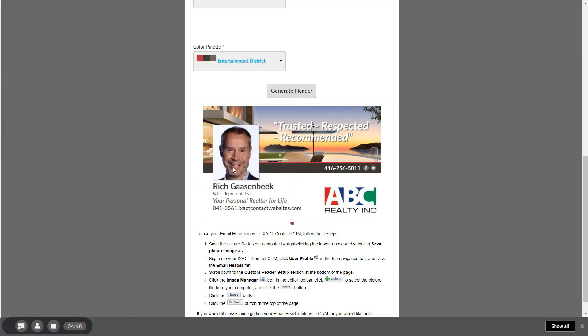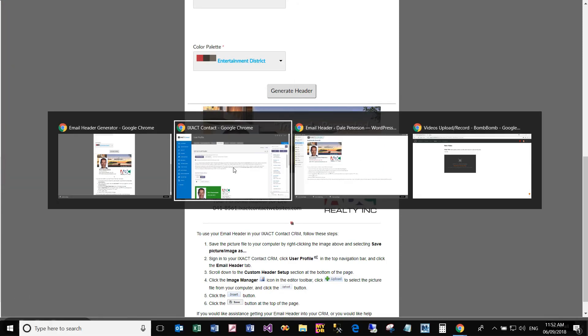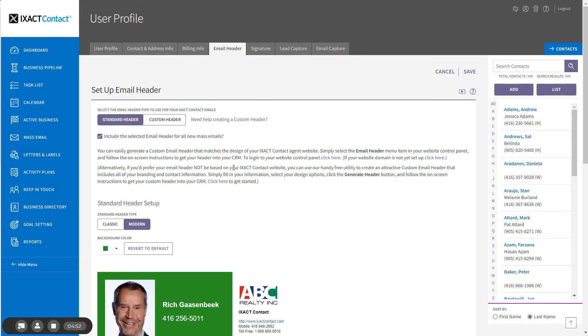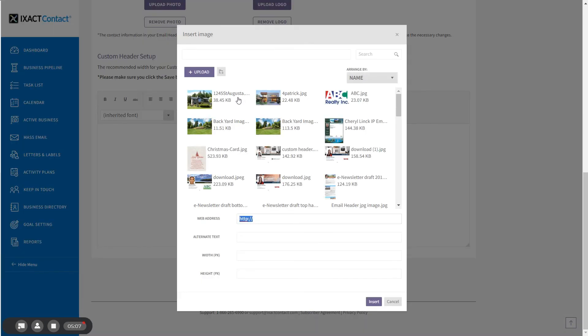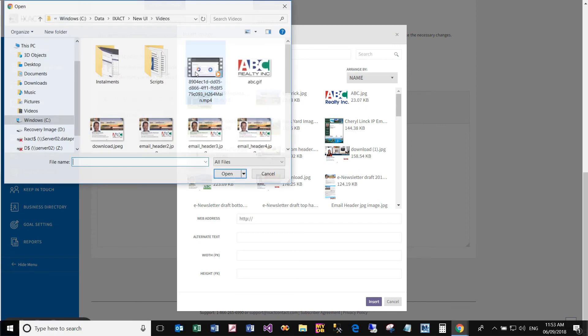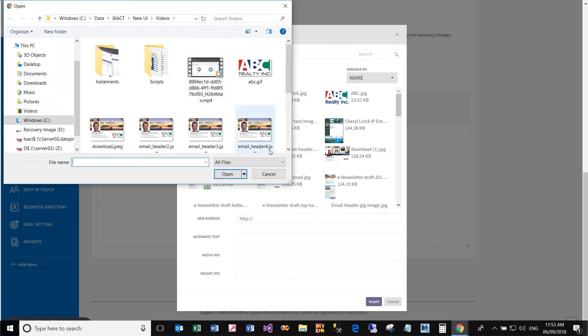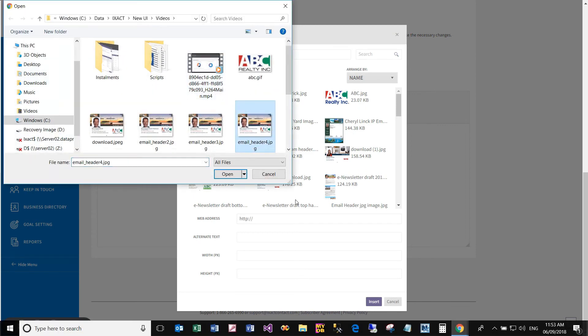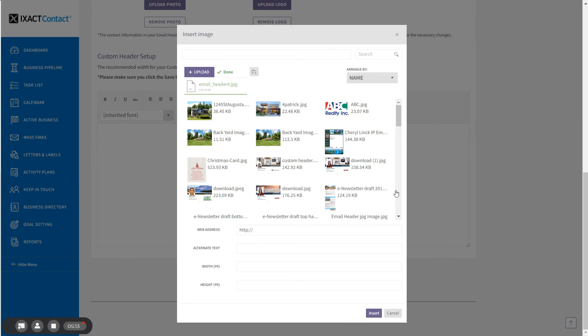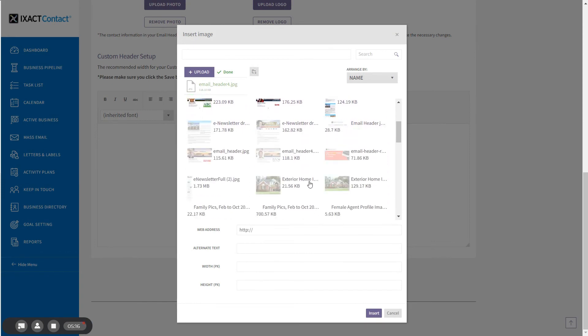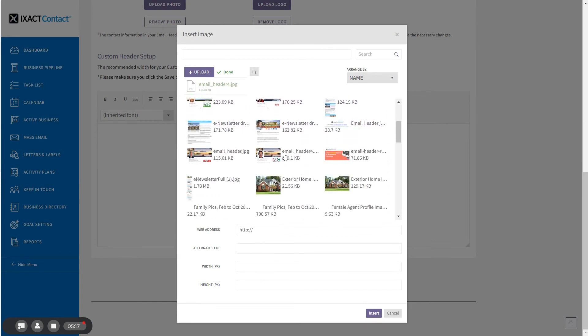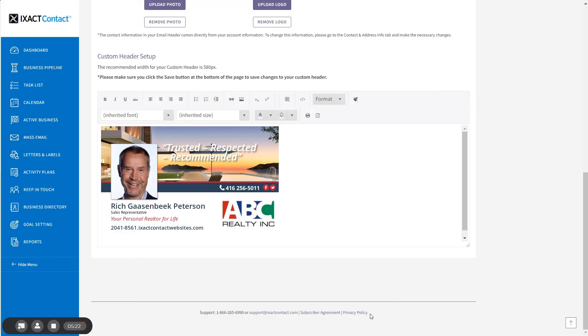And then to use your custom header, return to your ExactContact CRM and scroll down to the custom header setup section at the bottom of the page and put your mouse in the content editor. Select the insert image toolbar option in the editor toolbar. Upload your custom header from your computer and then scroll down to find your uploaded image in your image list and click insert to insert it into your custom header.